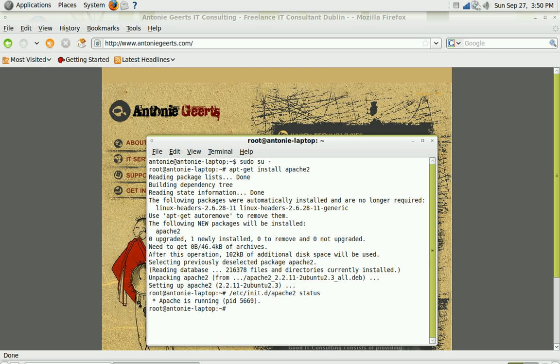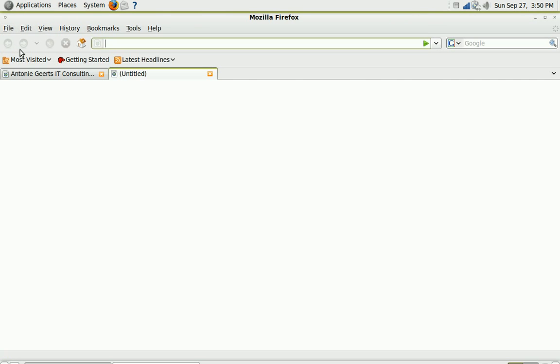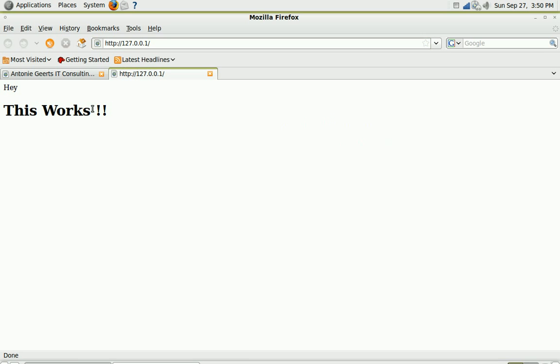And you can see Apache is running so we should already be able to see our own web server by going to 127.0.0.1. And yeah you see hey this works so it means our Apache server works.